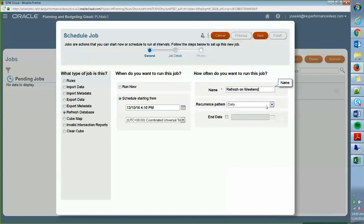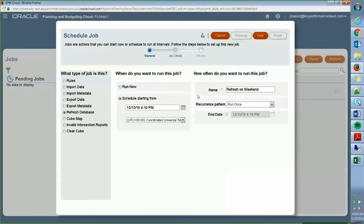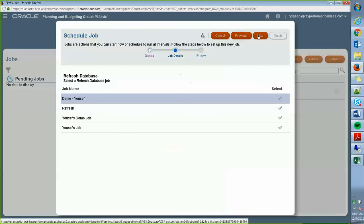Let's set that time and let's call it refresh on weekend. And then I just want to run this a one time run. So it's just going to run once tomorrow on a Saturday where I'm sure that no one is in the office. So after that, click next.